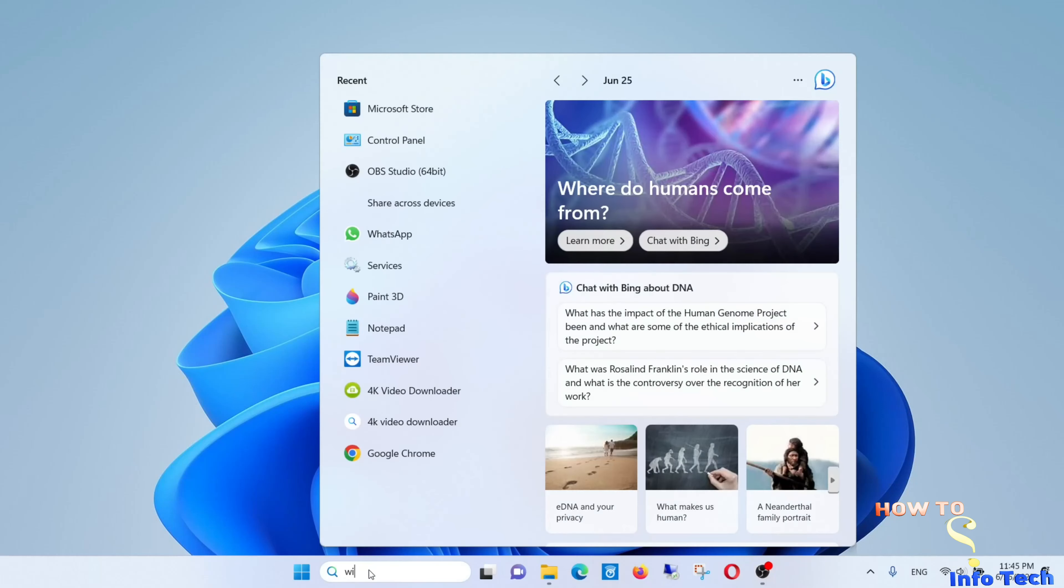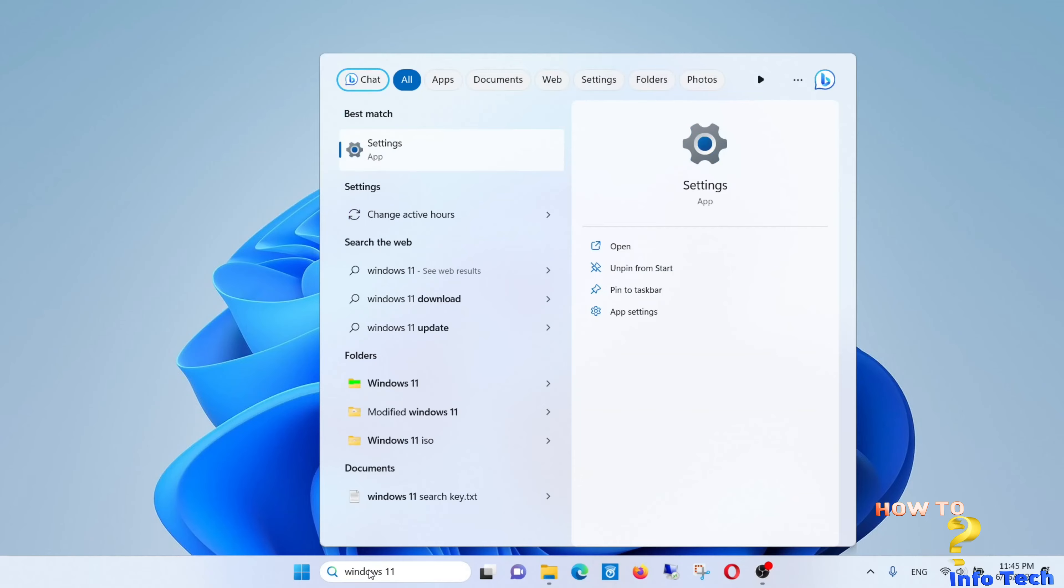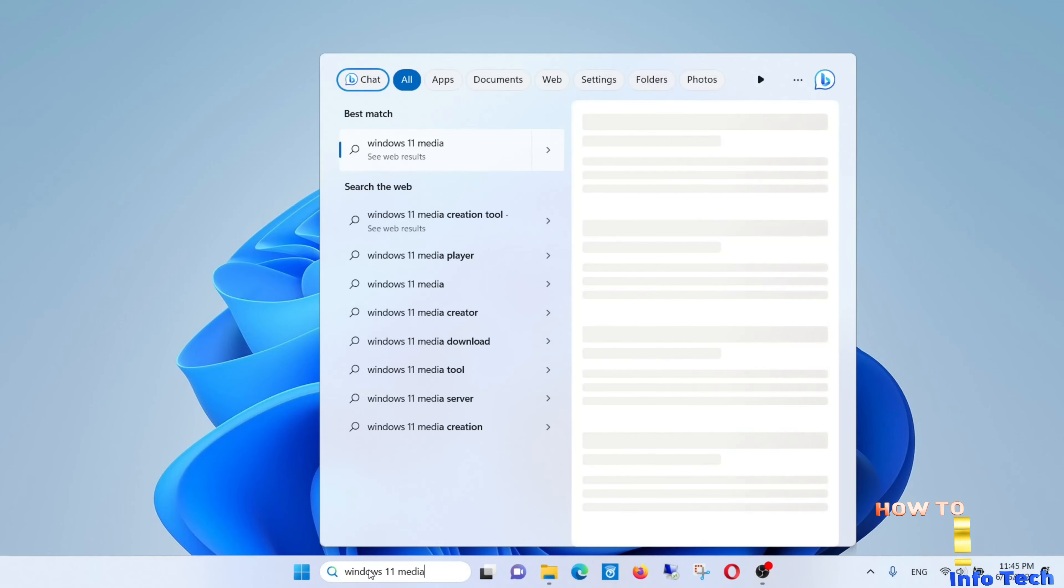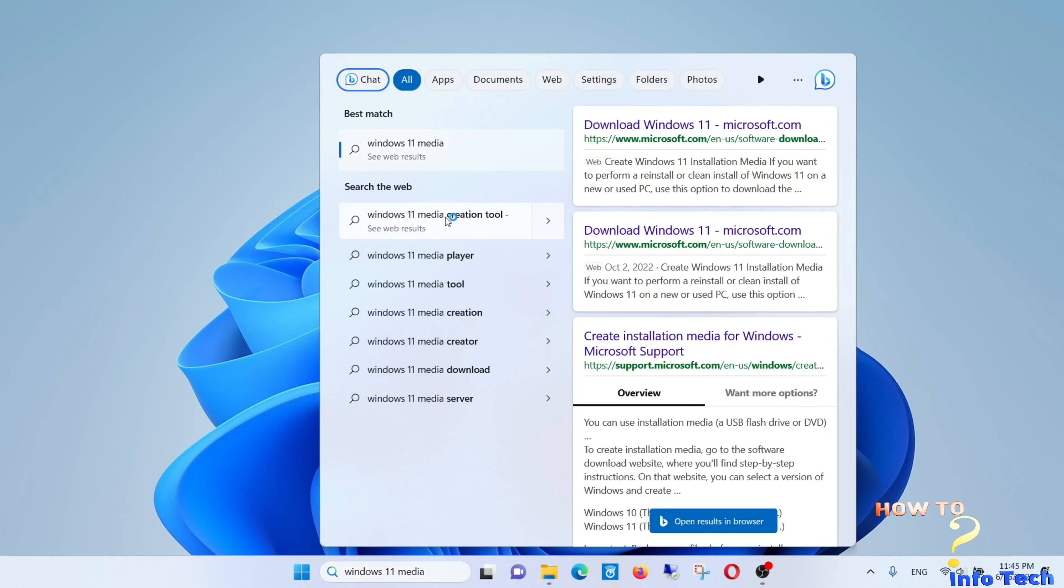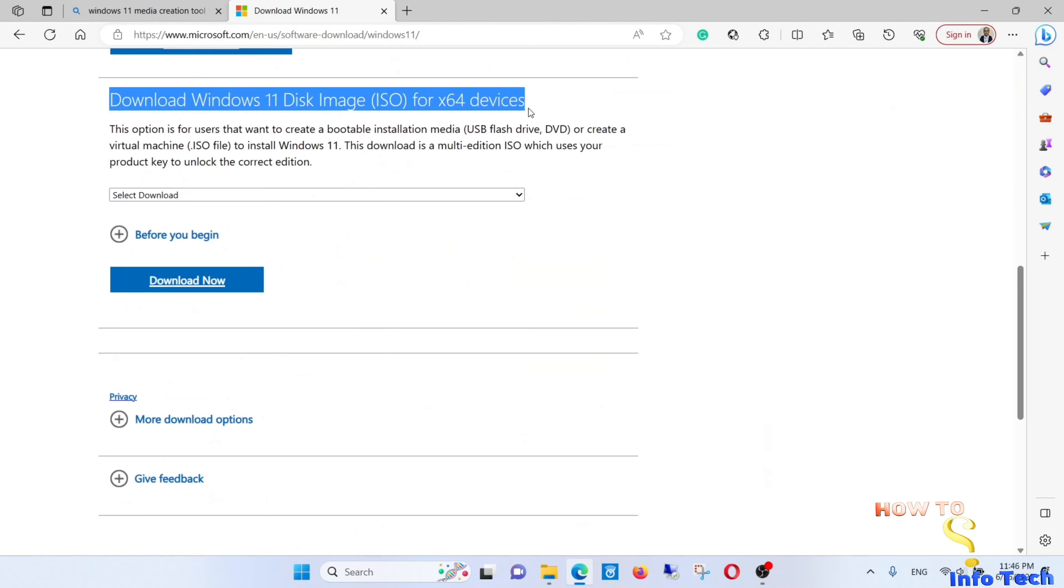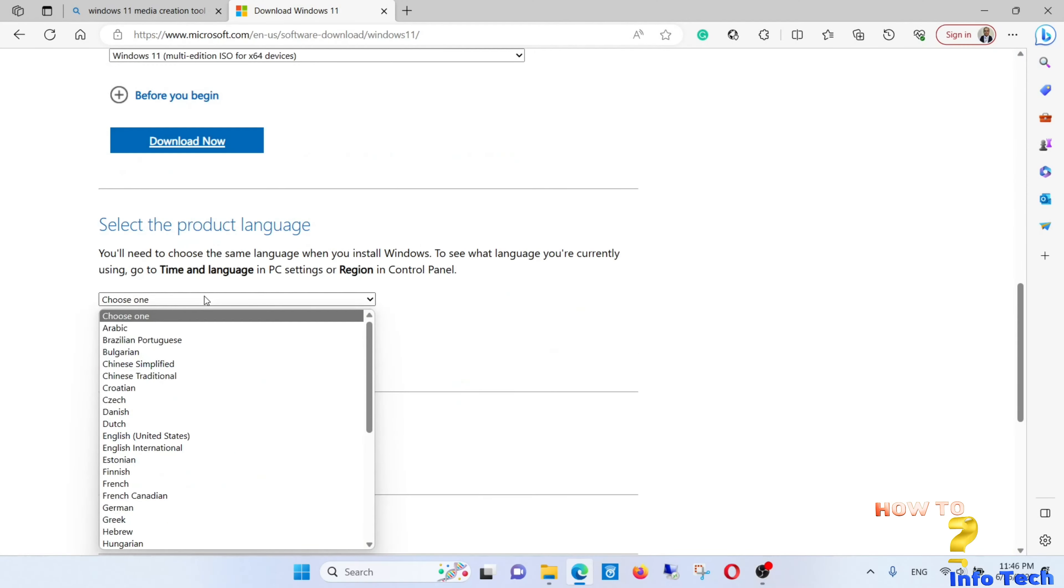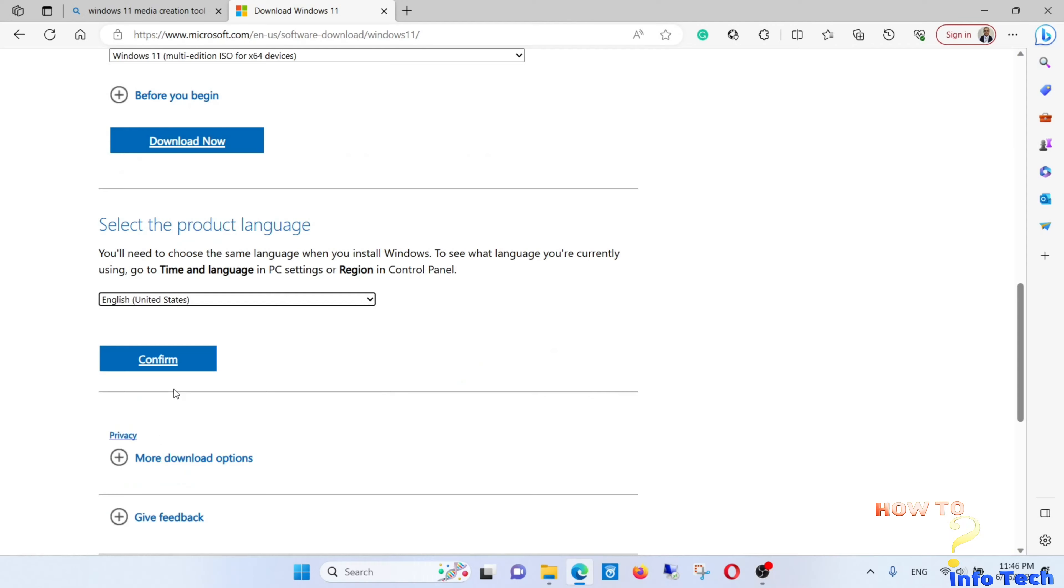The first step: let us download Windows 11 ISO from the web by searching for Windows 11 media creation tool in the search bar. Navigate to the website, and I will leave the link in the video description box below. Complete the steps and download the ISO.